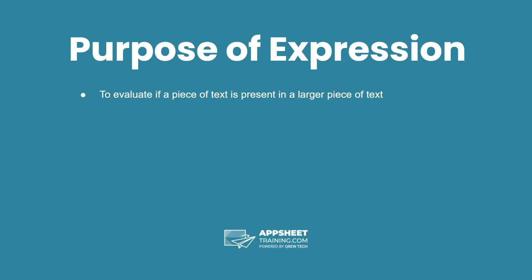The purpose of this expression is to evaluate if a piece of text is present in a longer piece of text.